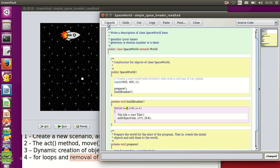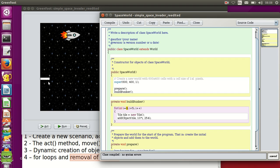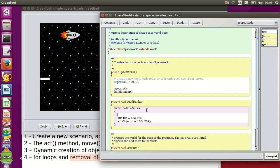Let's run this code — there it is, that's the first row of my bunker. To add another row I need a second for loop placed inside the first one.